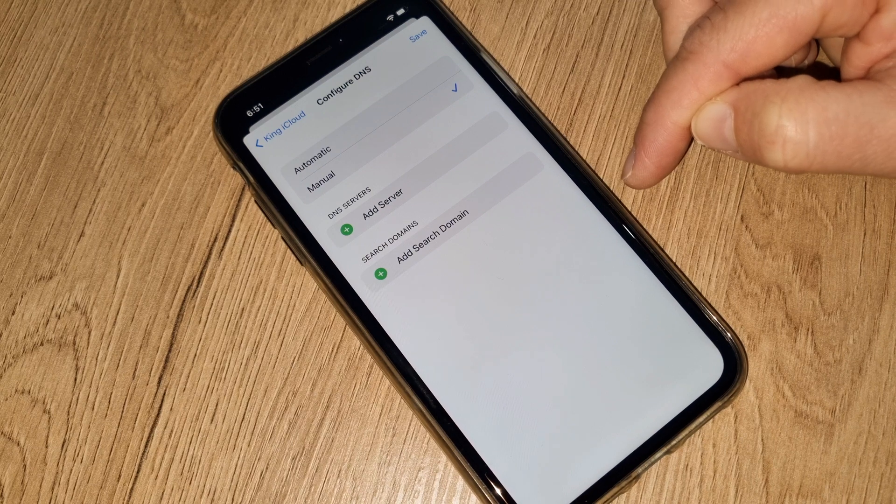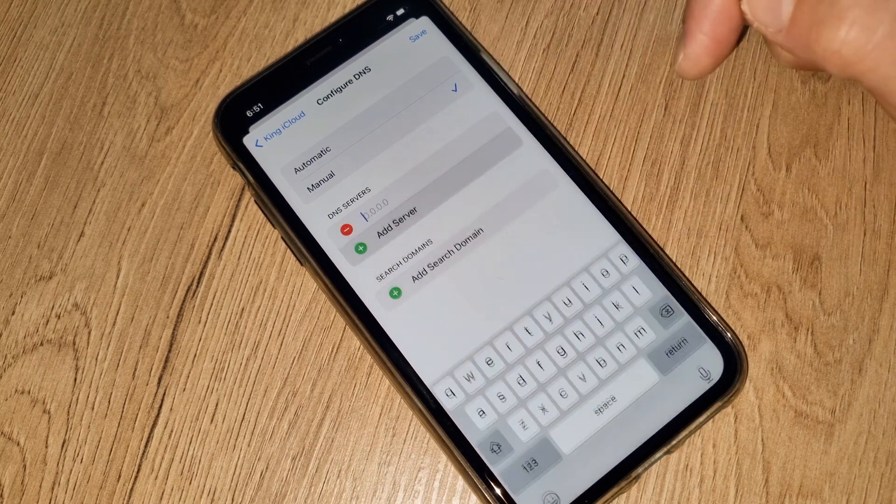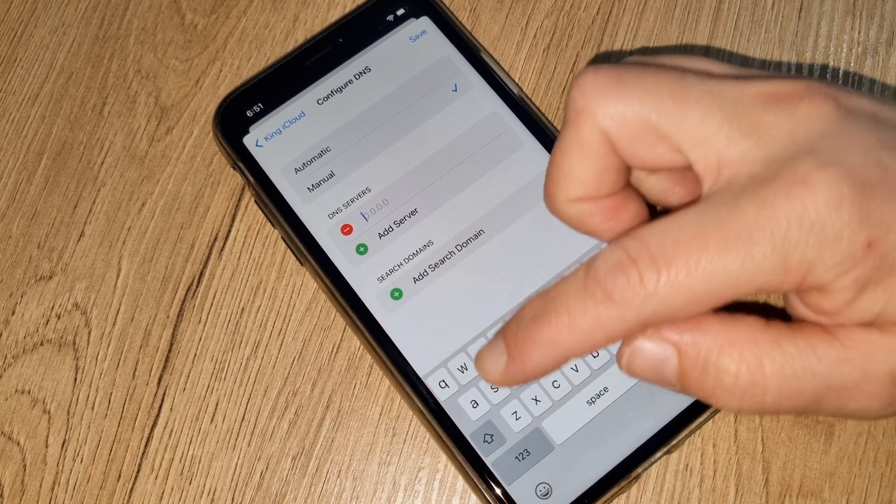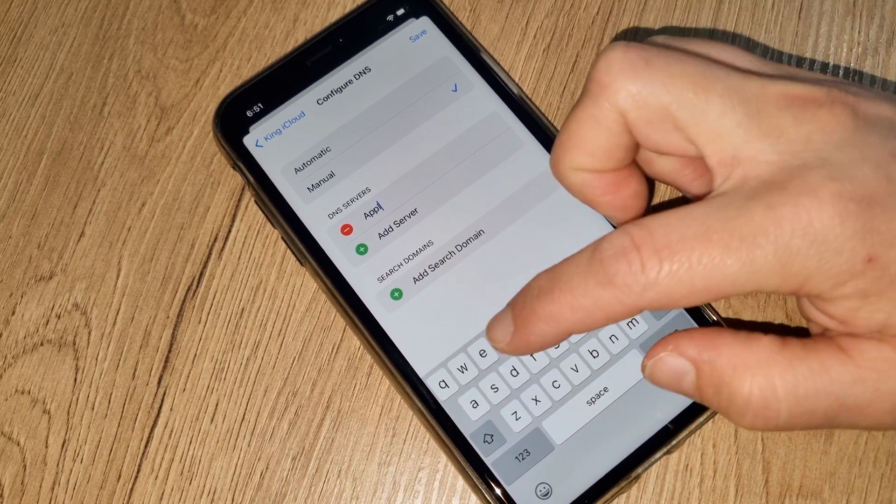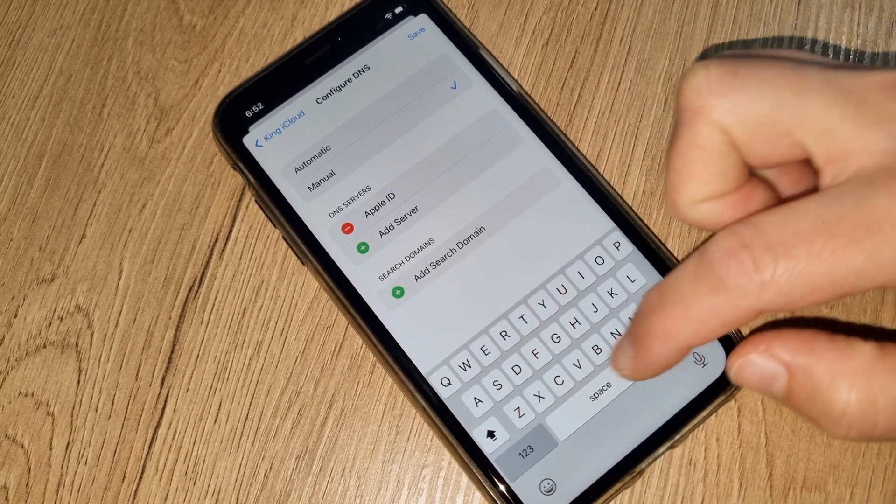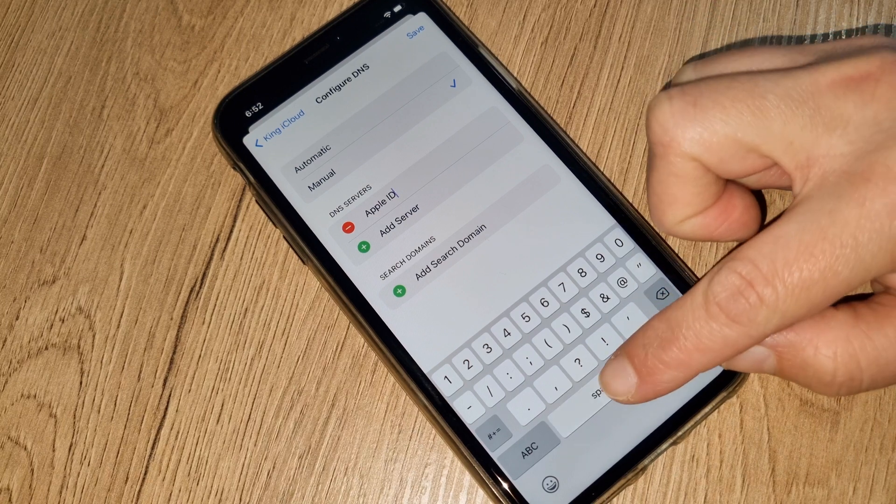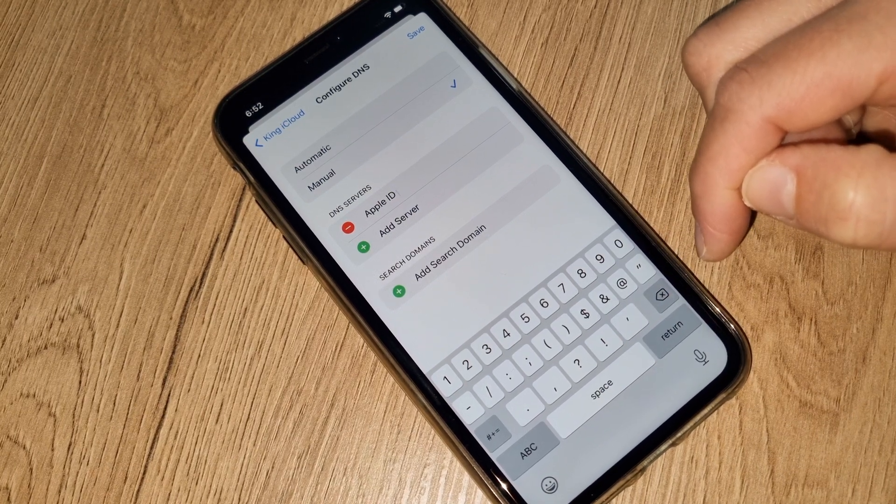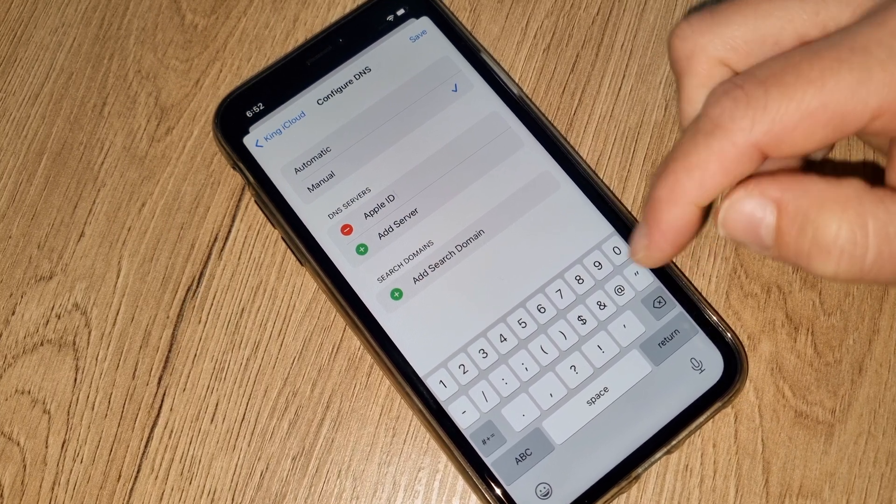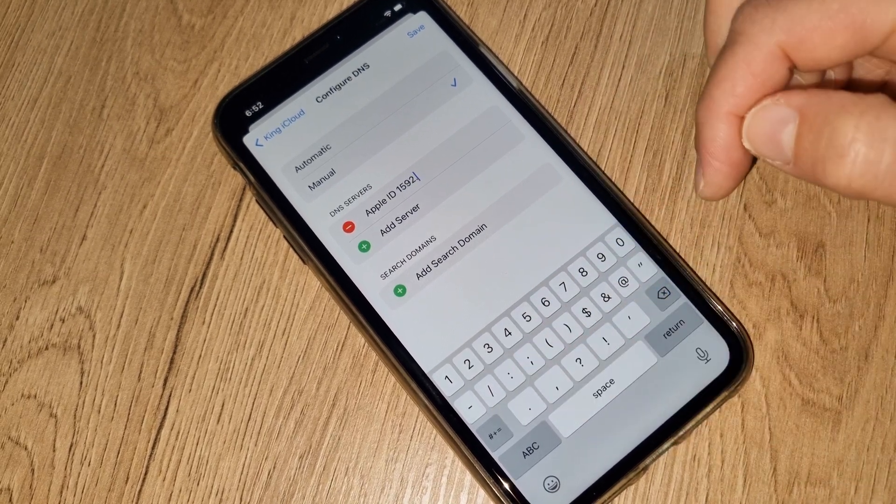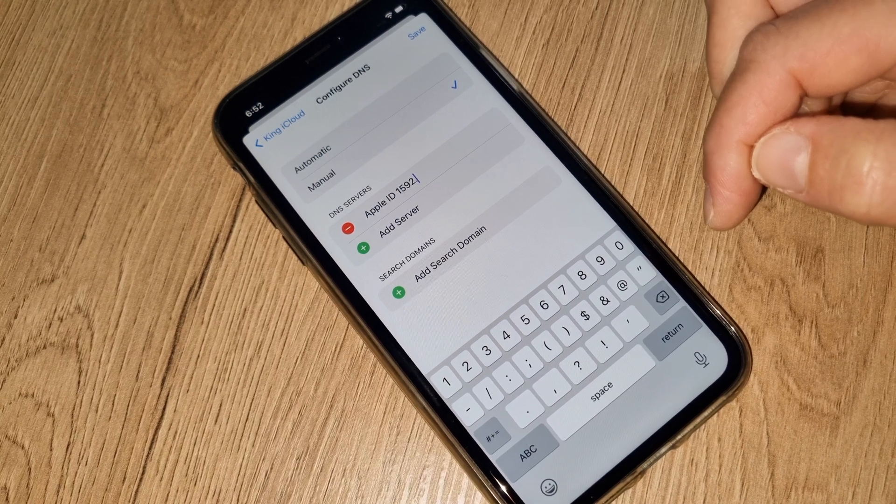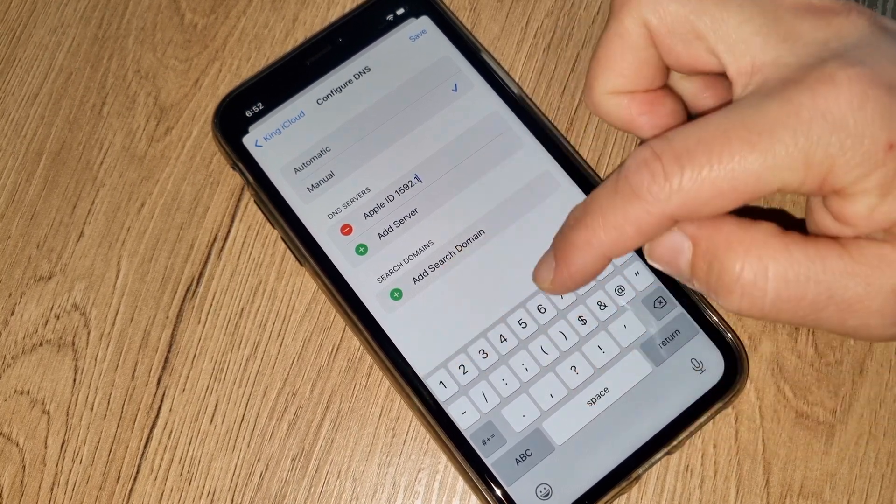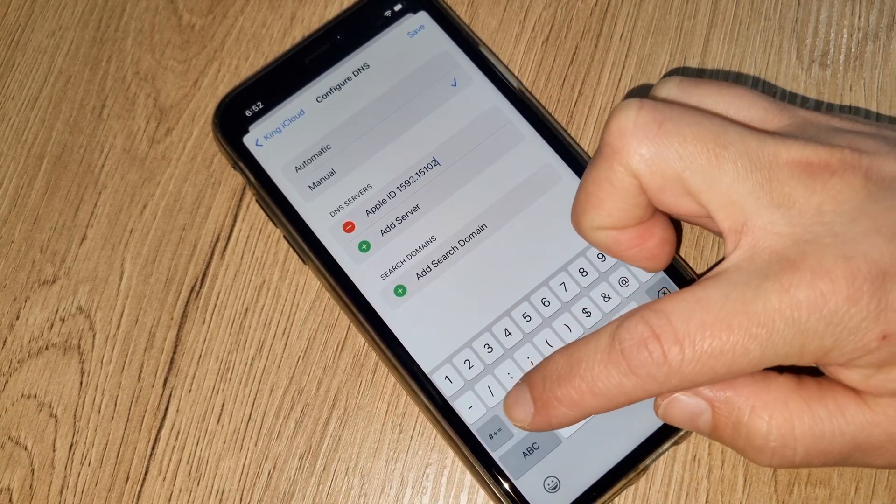Let's start here. Here we're going to add exactly: apple id, apple space capital ID. Now we're gonna make a space. Now we're gonna enter the code what is very important: 159.21.159.21.159.2.1.5.1.0.2.